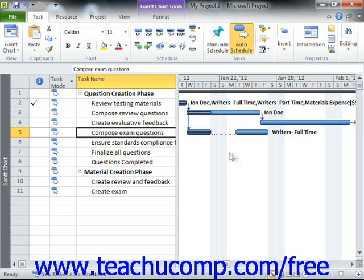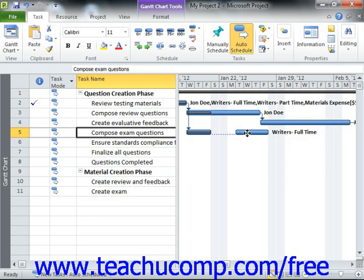If you dragged the second segment to the wrong date by accident, you can just click and drag the second segment until the start date of the second segment is on the desired date. This can happen as you're first learning to split tasks with your mouse. Also note that you can split a task multiple times as needed.